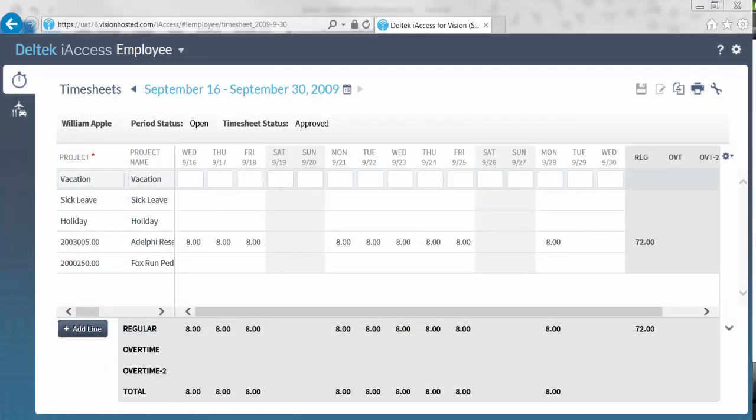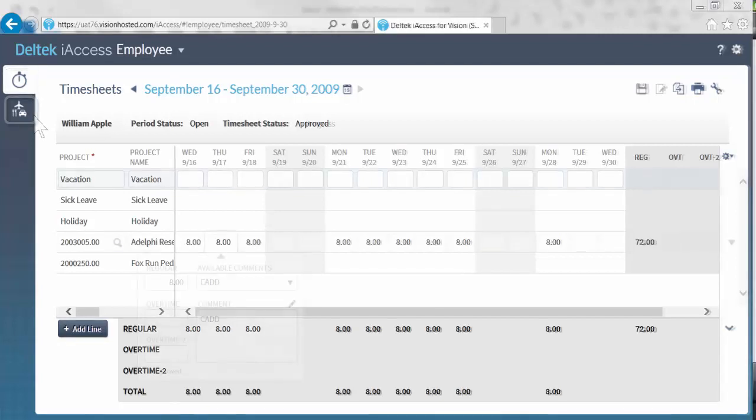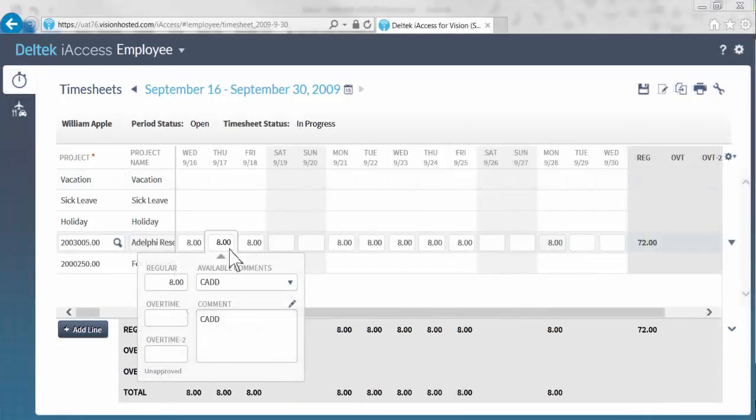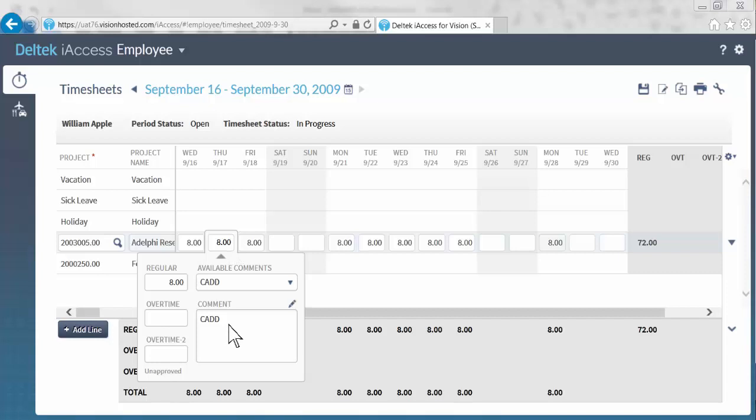Here, employees can update their timesheets and also submit expense reports. Updating your timesheets is as easy as clicking in the space, putting the amount of hours worked, and then putting your notes in the details box.